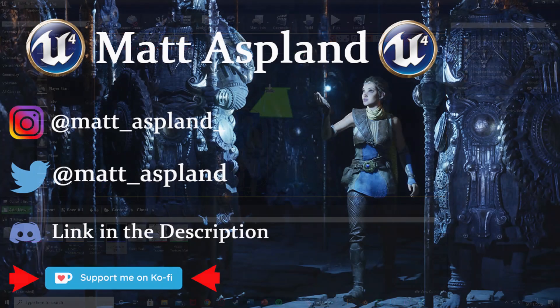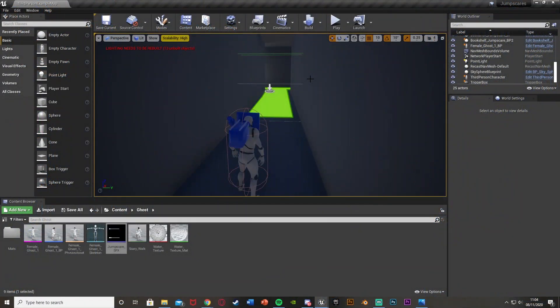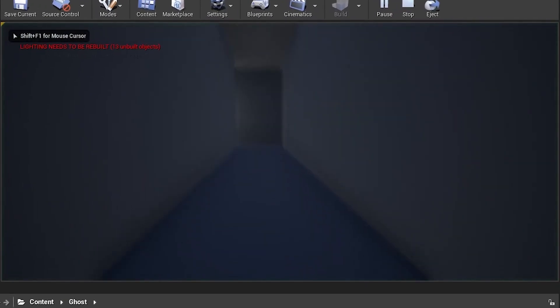Hey guys, welcome back to the Iron Managing 4 tutorial. In today's video I'm going to be doing another ghost jumpscare tutorial — this one is the ghost running directly at the player. It runs at the player and then disappears afterwards. I'll show you what that's going to look like now.